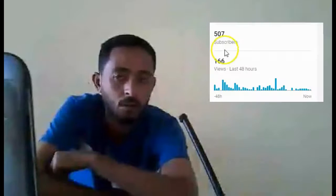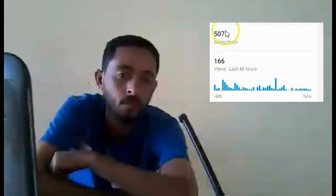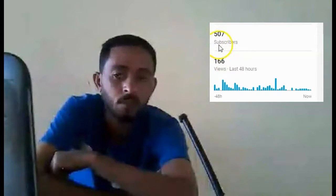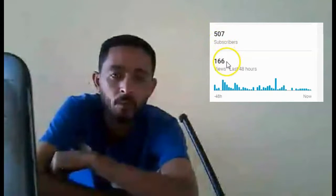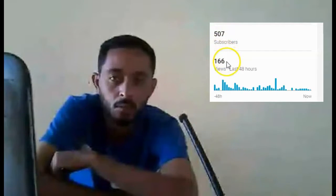Firstly, I want to thank you all for your support in 2020. Our channel reached 507 subscribers.